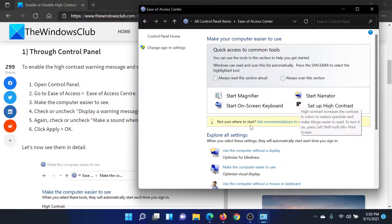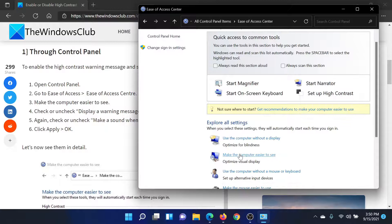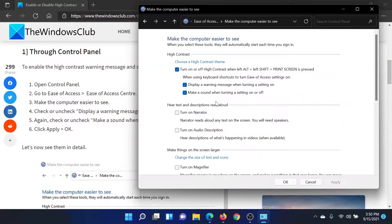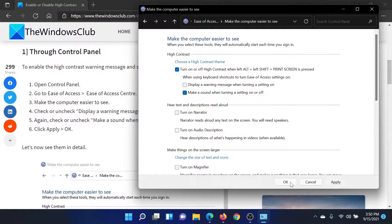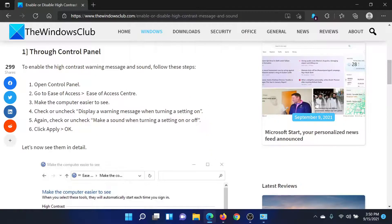In this, scroll down to the option which says 'Make the computer easier to see.' Uncheck the checkbox associated with 'Display a warning message when turning a setting on.' Click Apply and then OK.